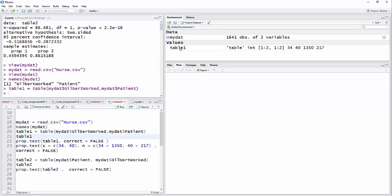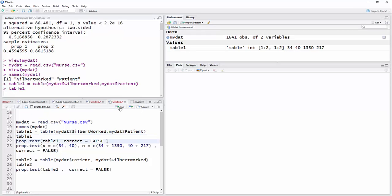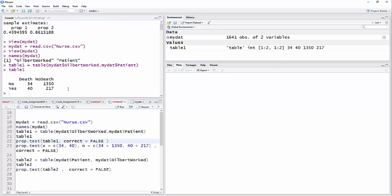So you can see that it came up, I have a table one here, but if I want to see the values that are in that table, I have to say, okay, I want to see table one. And there it is, that when Nurse Gilbert wasn't there, 34 people died and 1350 lived. When she was there, 40 people died and 217 people lived.